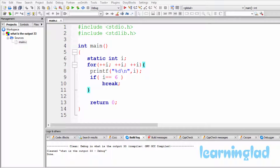Hi, this is Anil from Learning That Education and welcome back to the 'What's the Output?' video series on C programming language. Just like the previous tutorial, pause this video and take a look at the source code here in the editor and try to guess the output of the program. Once you have an answer, click on the play button and I'm gonna run the program and explain the output.